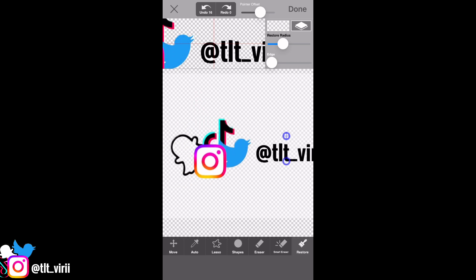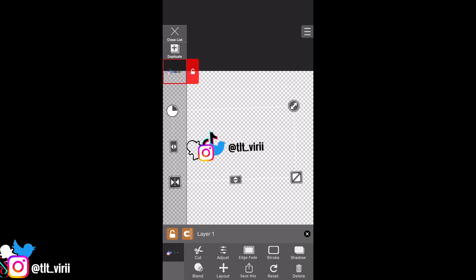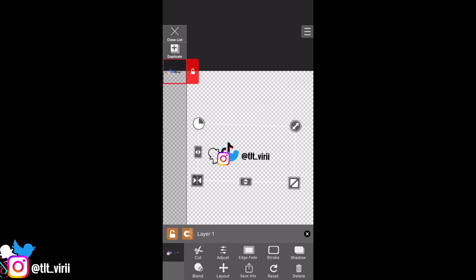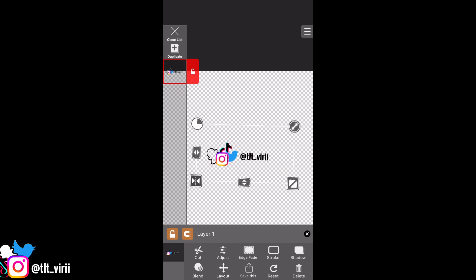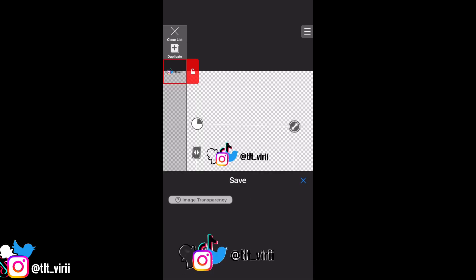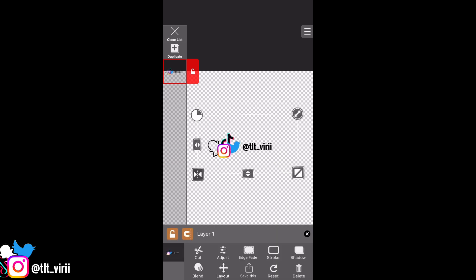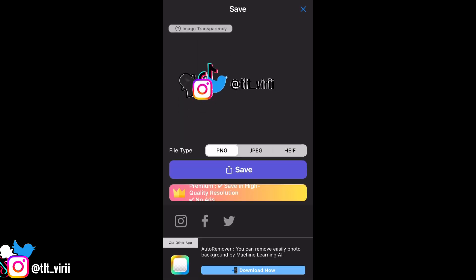Once you're done, press done and then save the layer, just like how we did for the others. You'll notice there are some white spots — you can go back to erase and clean those up properly. I advise that you take more time than I did to clean up those errors. Save it just like how we were saving with all the others.